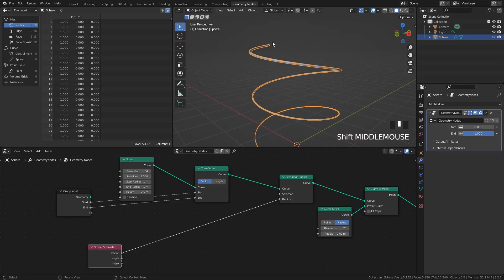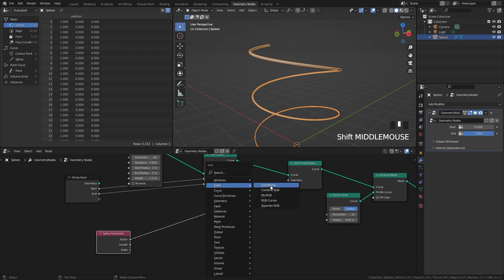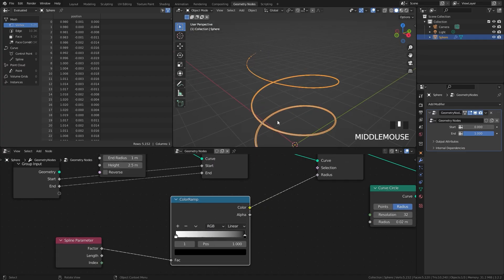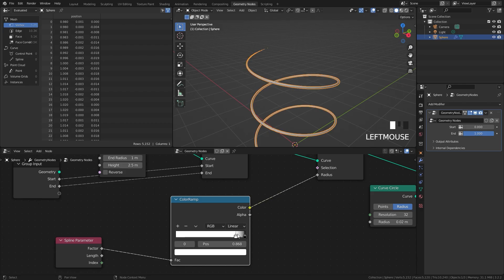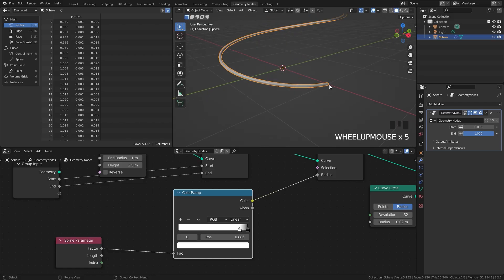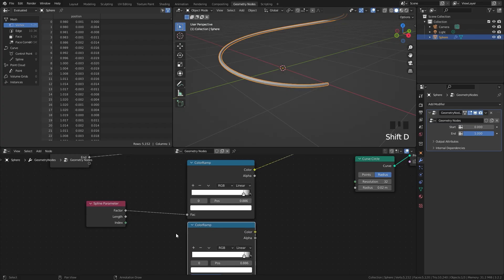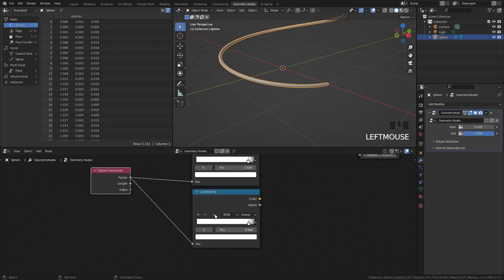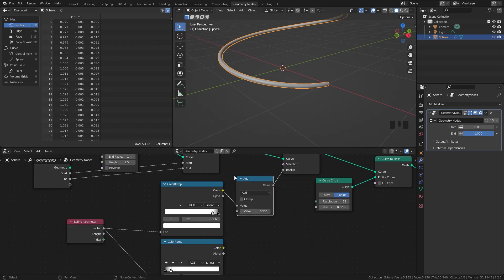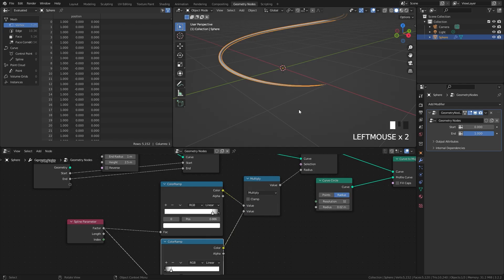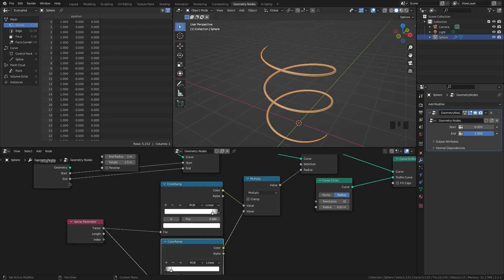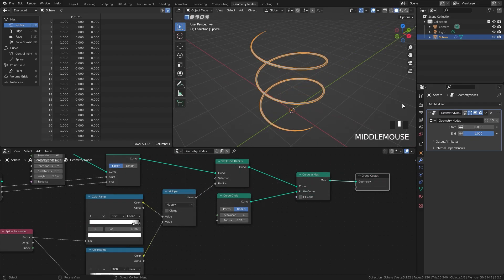We can see this is kind of working but it's in the wrong position — it's starting at the bottom rather than the top. To fix this, add in a color ramp node and flip it by clicking the flip color ramp button, so now it starts at the top. Drag the white value closer for a more harsh cutoff. For the start we'll duplicate the color ramp with Shift+D, plug the factor in, and flip it again. To combine both, press Shift+A, go to utilities, add a math node set to multiply. Now if we drag the end down to zero and slowly drag it up we can see the taper effect, which looks pretty cool.